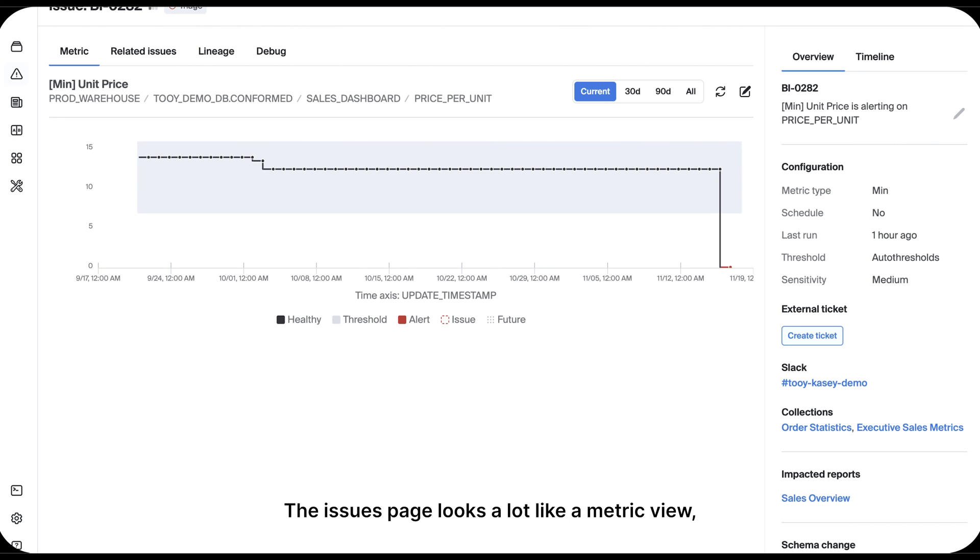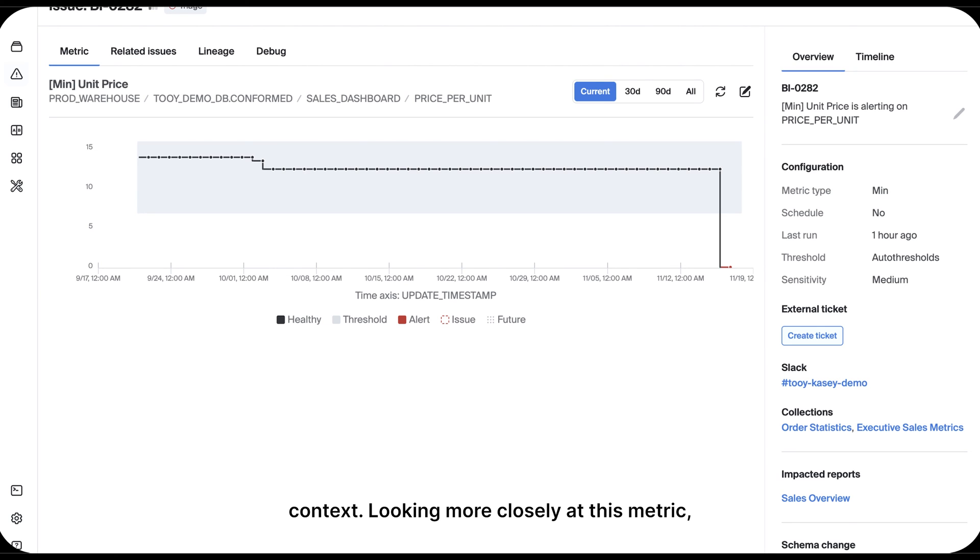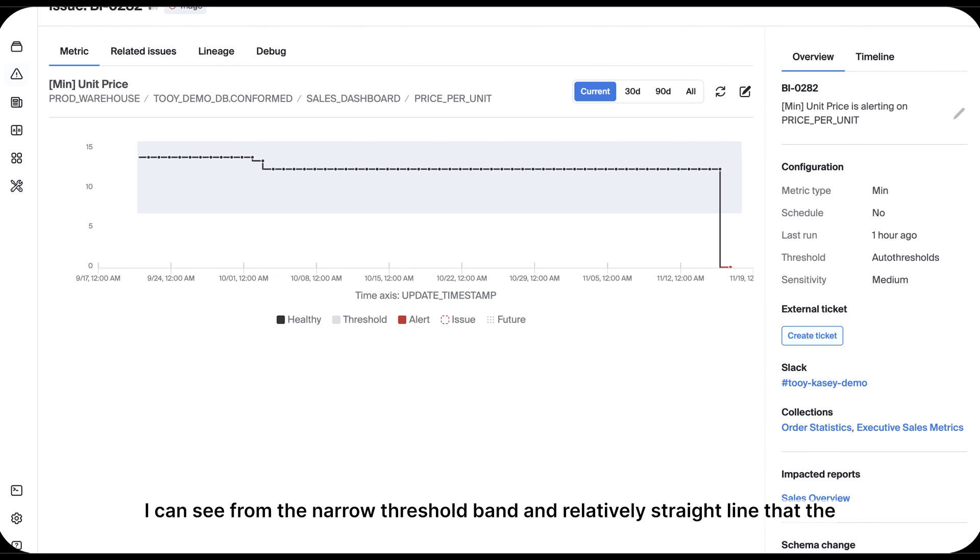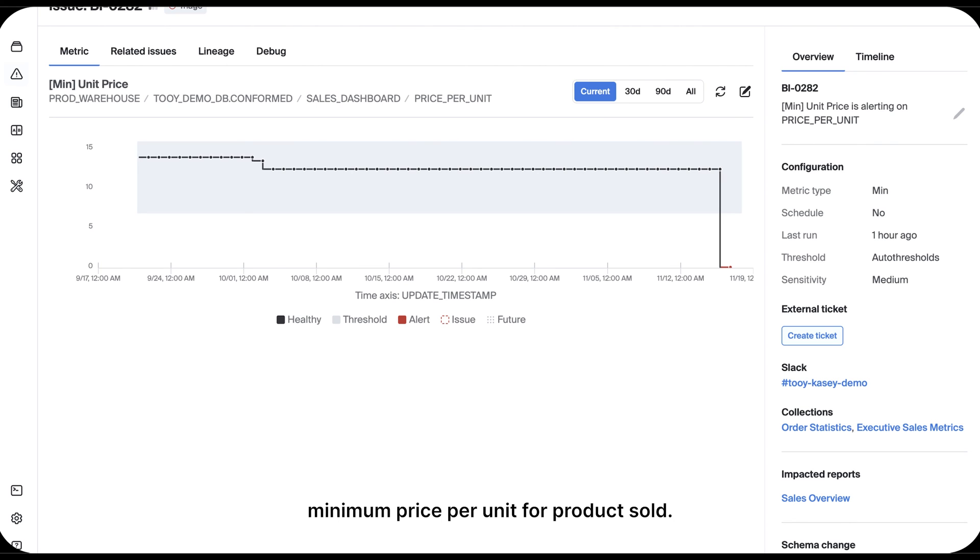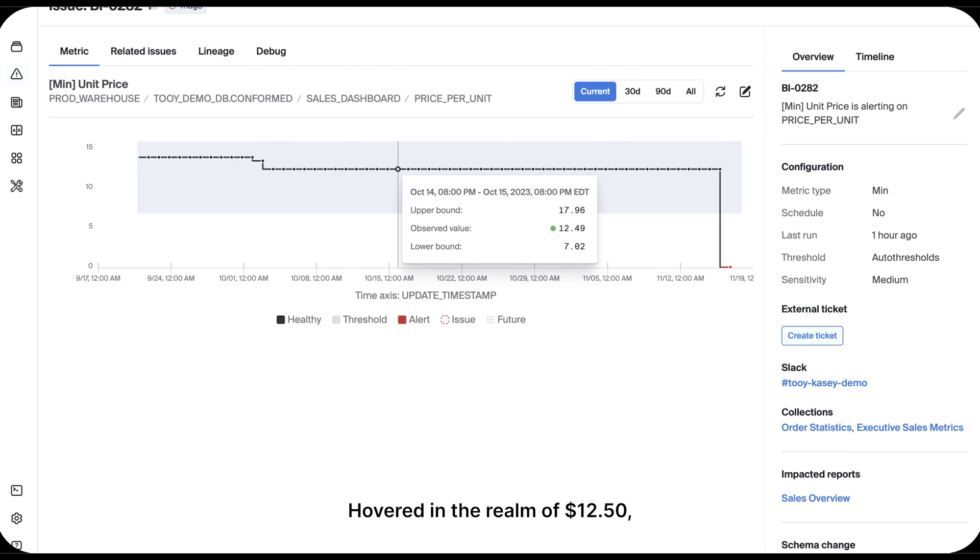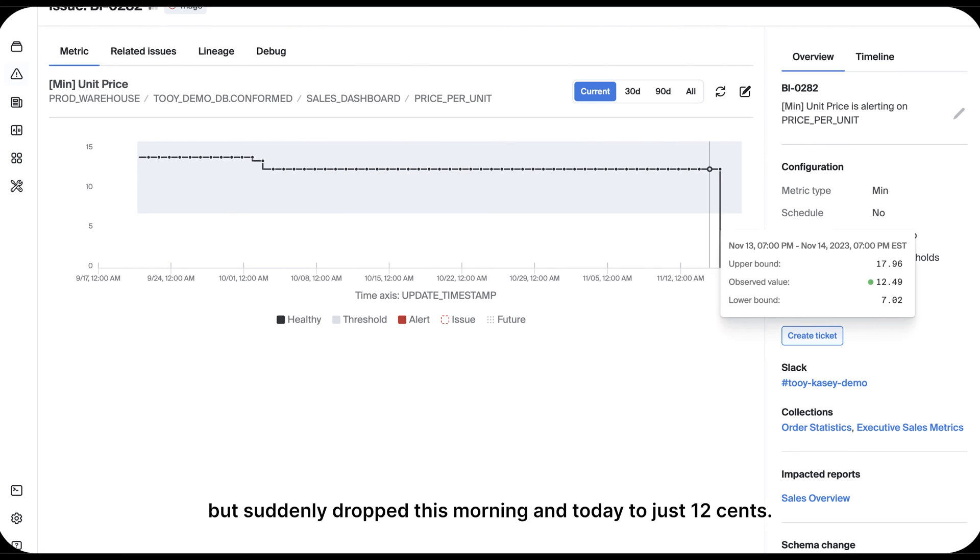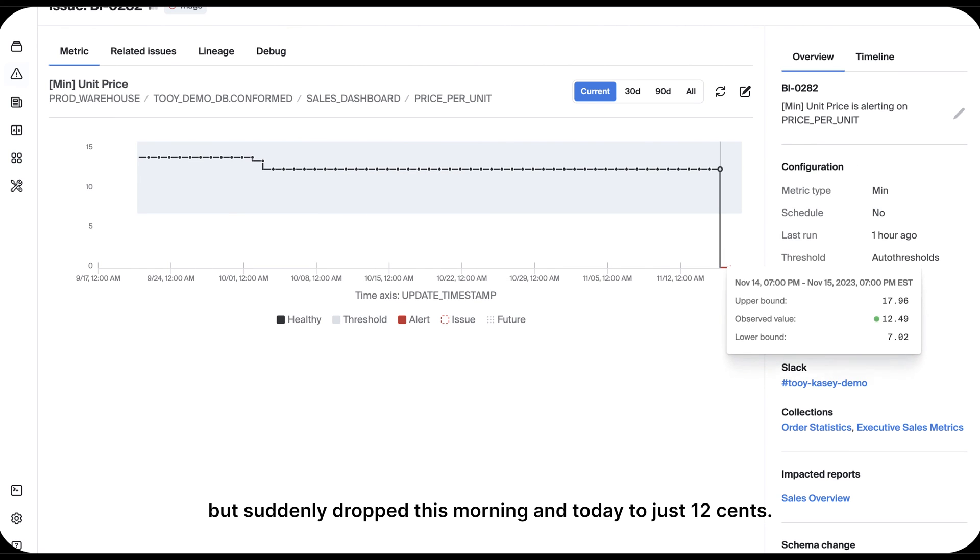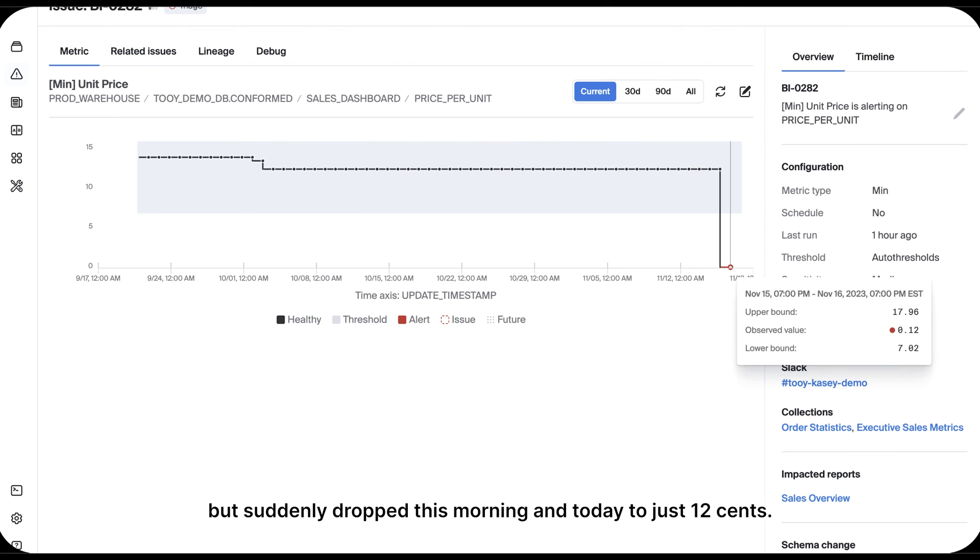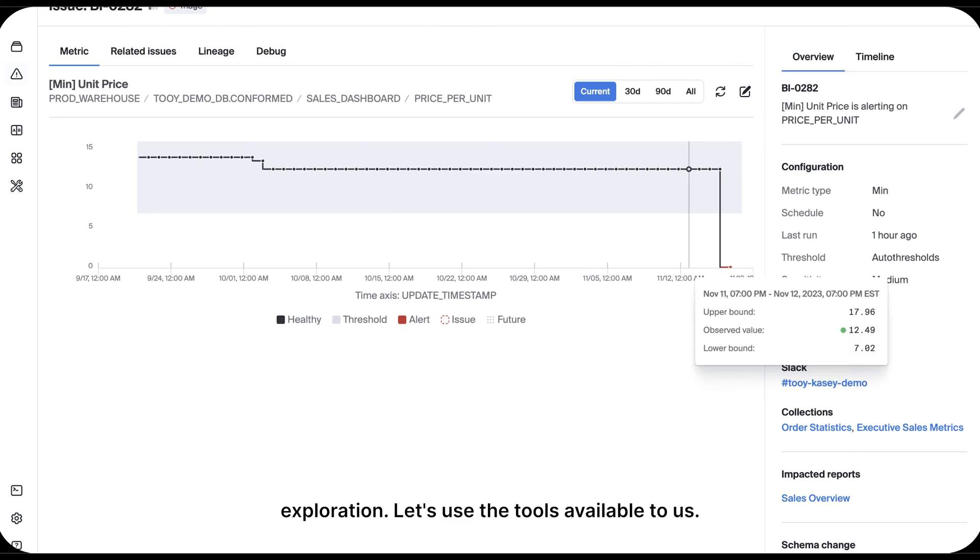The issues page looks a lot like a metric view, but it contains some specialized tools that help me understand the problem in context. Looking more closely at this metric, I can see from the narrow threshold band and relatively straight line that the minimum price per unit for products sold hovered in the realm of $12.50, but suddenly dropped this morning and today to just $0.12. This is an enormous variation and definitely will require some further exploration. Let's use the tools available to us.